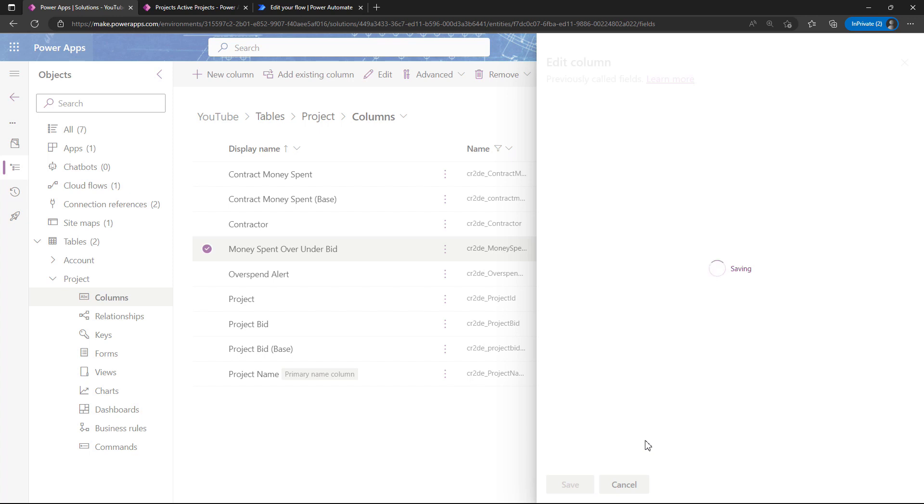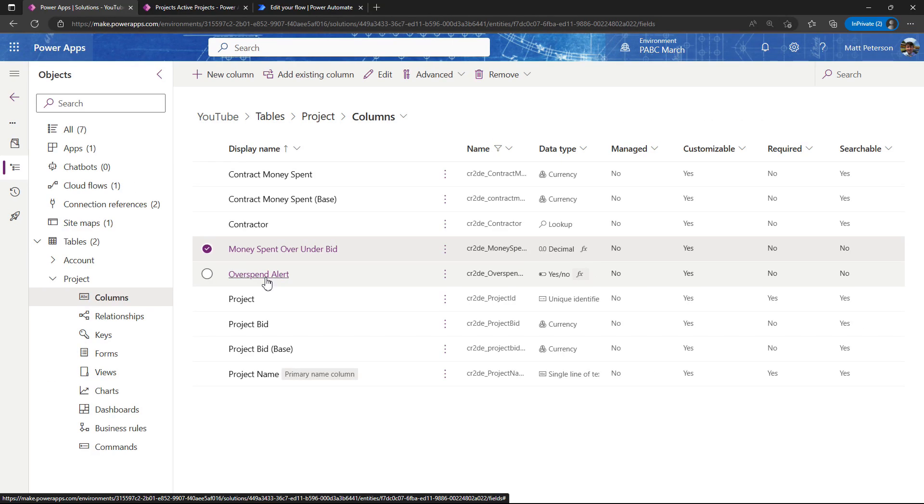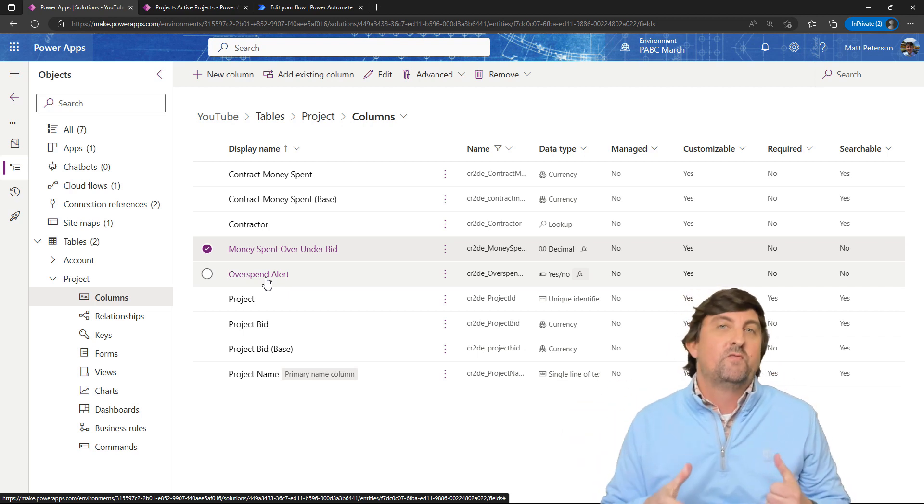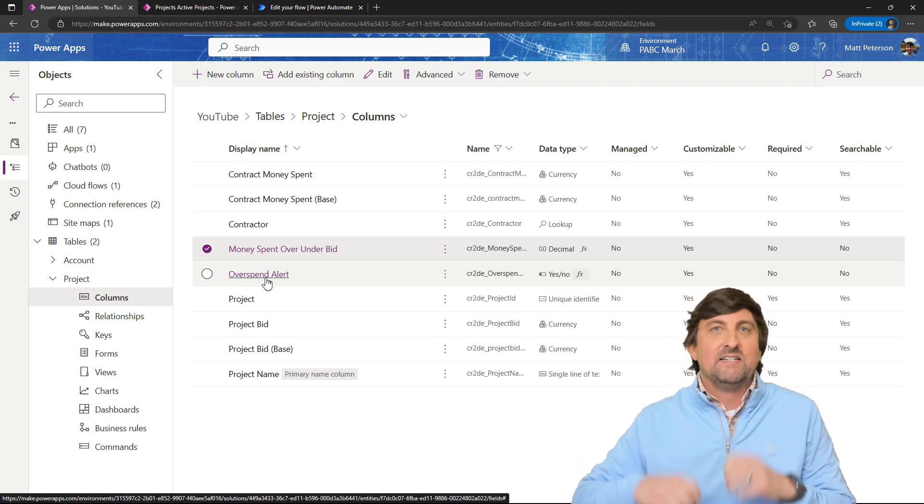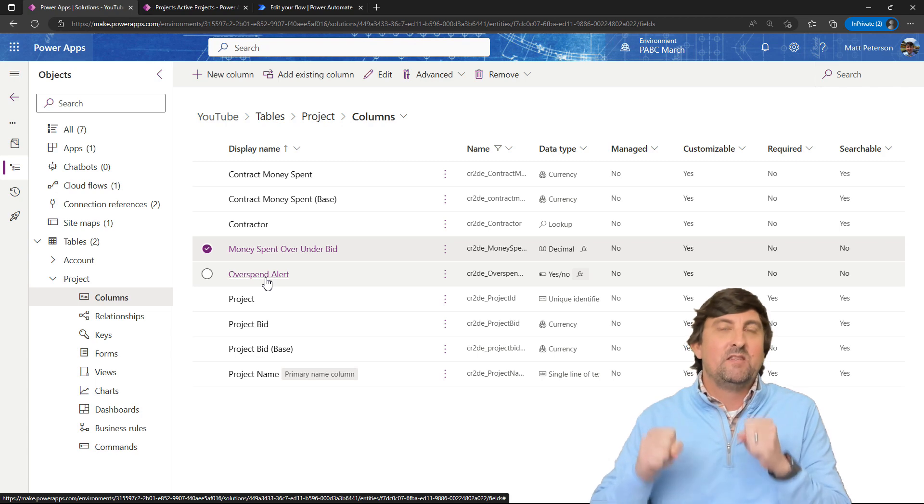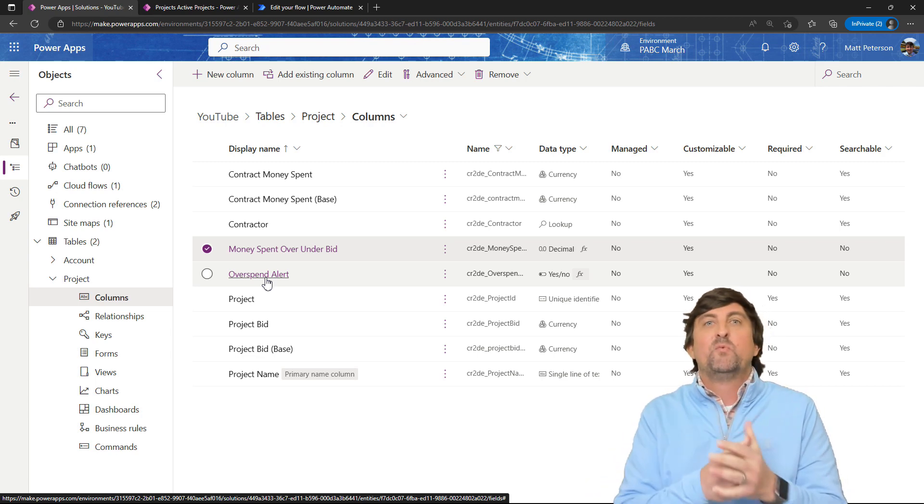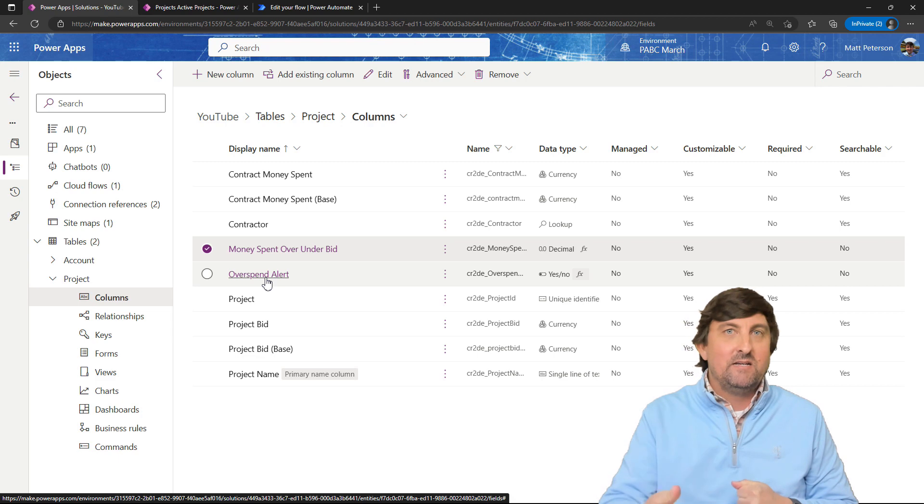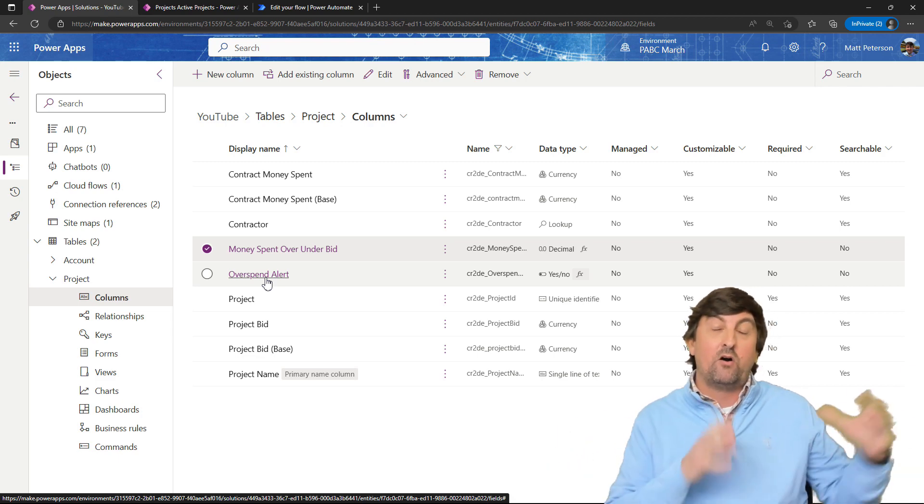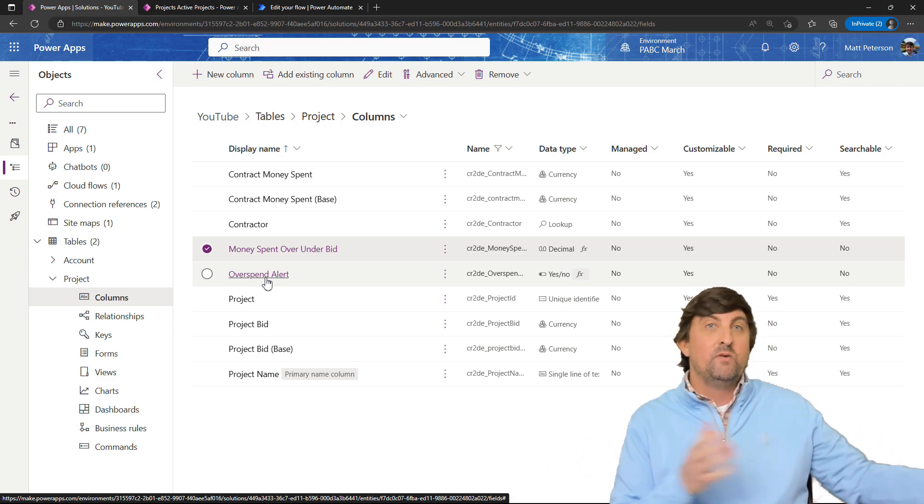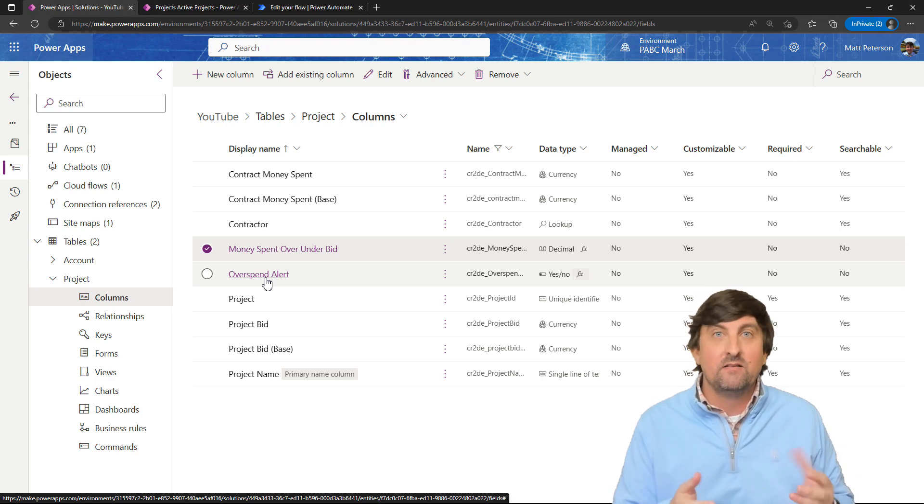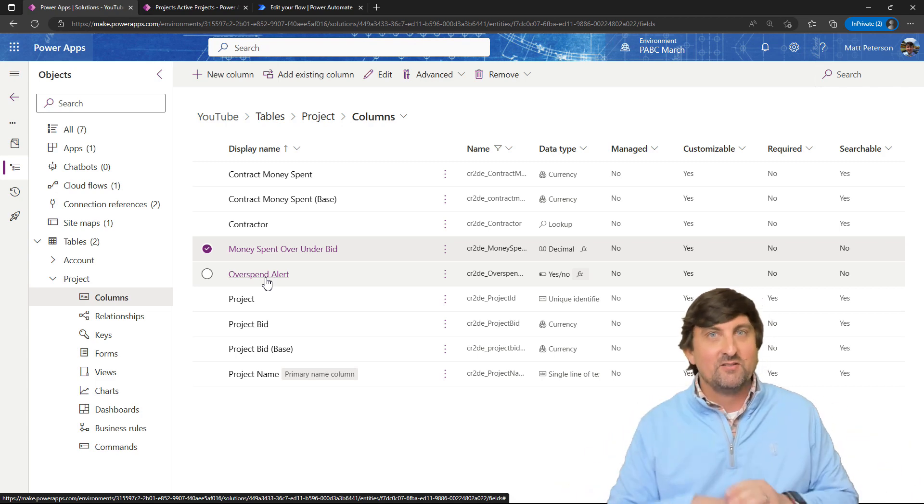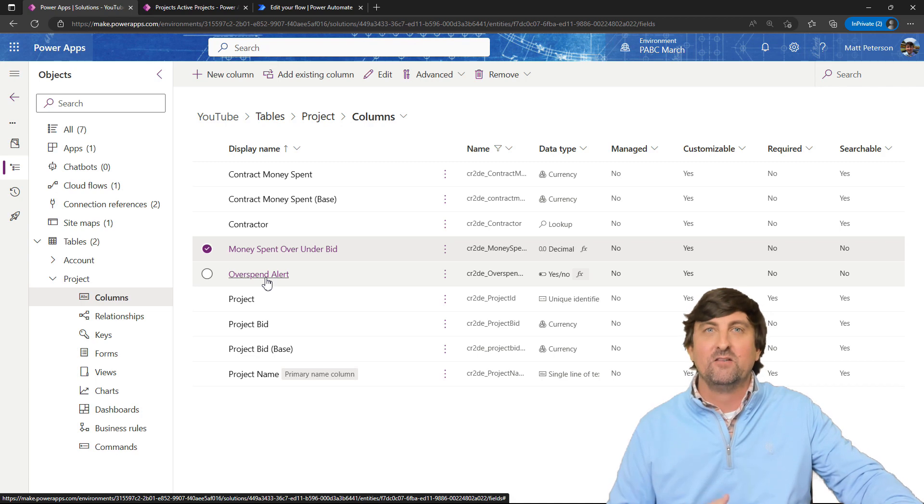Let me show you this other one that actually brings in more of the PowerApps FX language. They're going to be continuing to update more and more functions that are supported inside of these columns using the formula data type. The next one is my overspend alert column. This column is a true/false column, and I'm going to have a Power Automate that says anytime the overspend alert column goes from false to true, I want to send out an email saying they've spent too much money and we need to follow up with this contractor immediately.